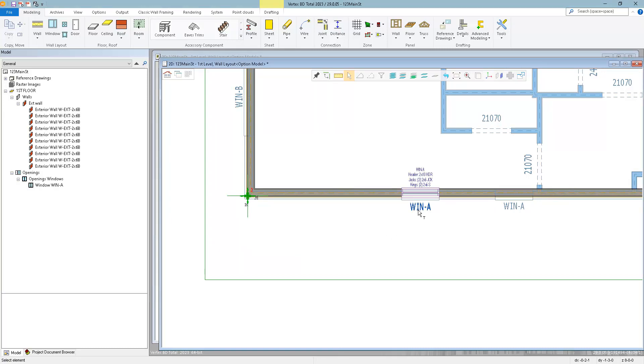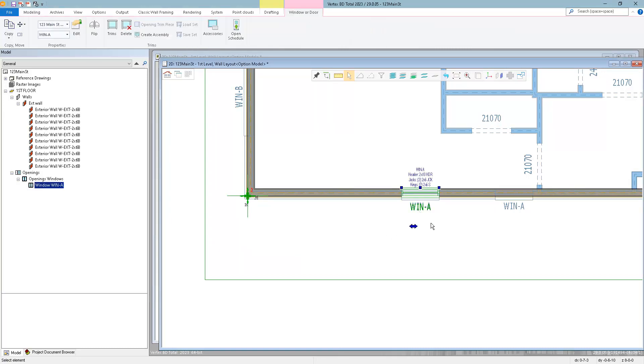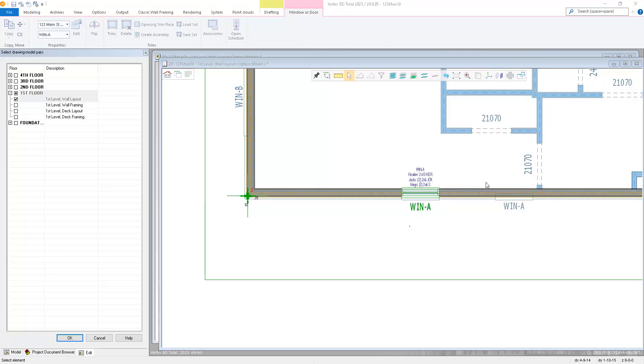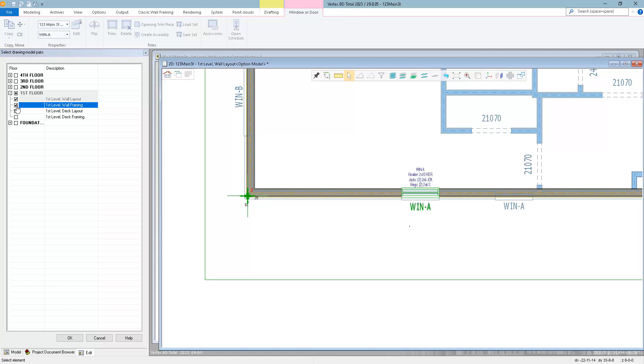I'm also going to change the visibility of this window. You don't have to do this, but it makes it easier so that you can select the window from the 3D framing model as well as the architectural model.